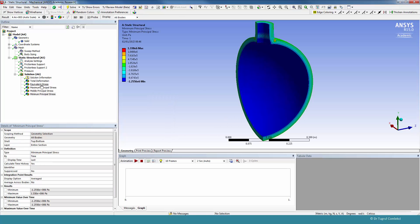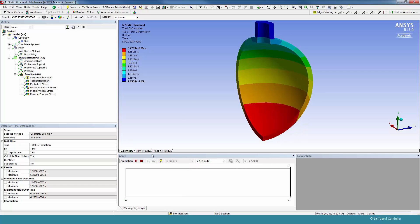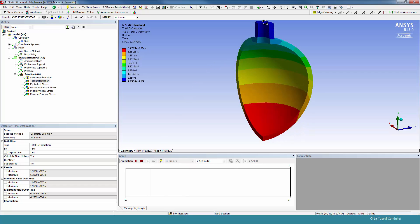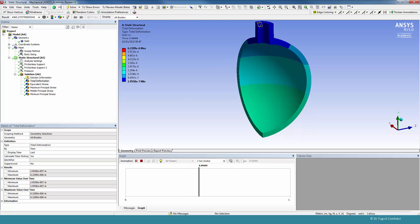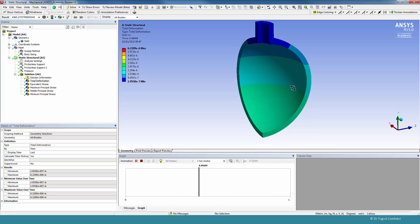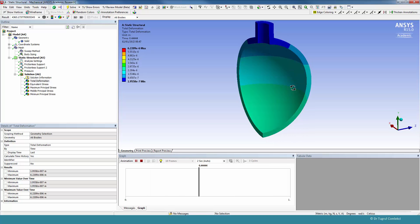So if we look at the total deformation, it's very similar to the previous case. But if you notice, since we have fixed the top face now, everything is expanding downwards and outwards.